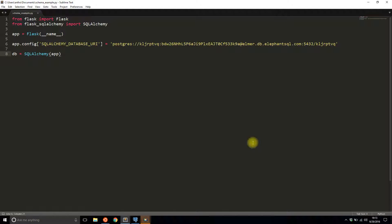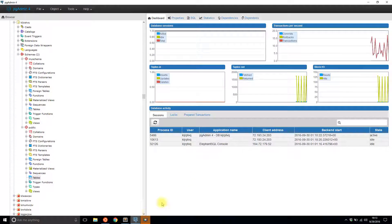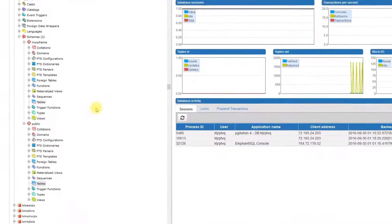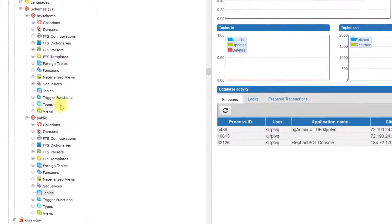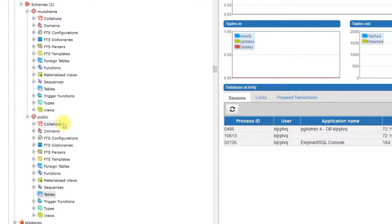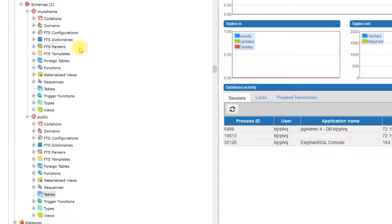For this example, I'll be using PostgreSQL because it supports schemas. I already have the configuration set up to connect to a PostgreSQL database. I have two schemas in my database: a public schema, which is the default, and my schema, which is a schema that I created.